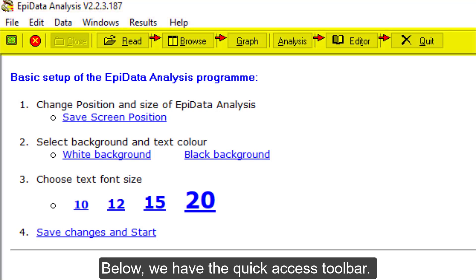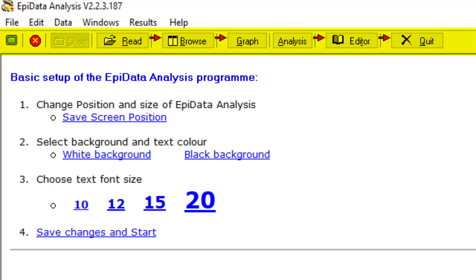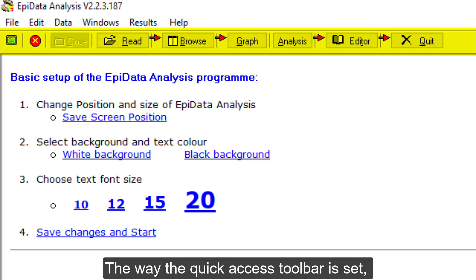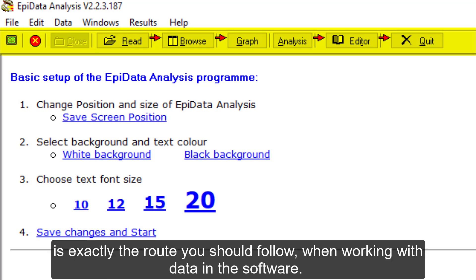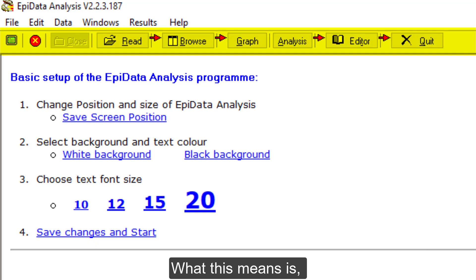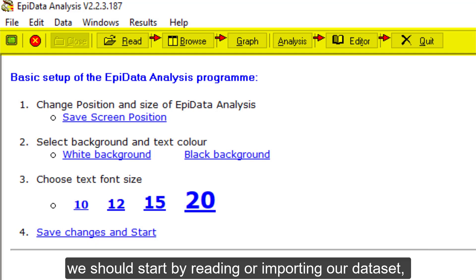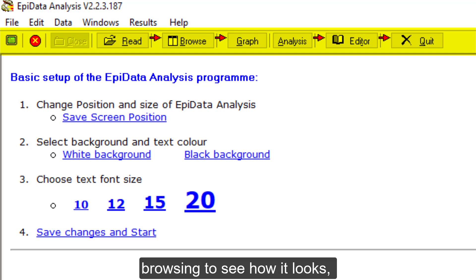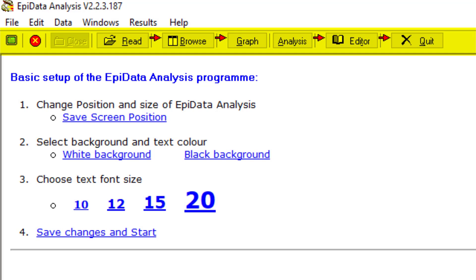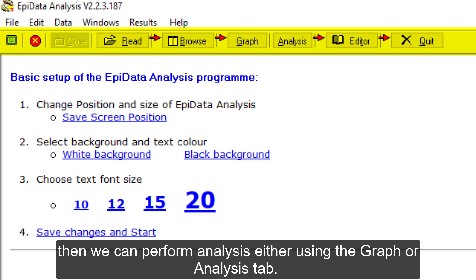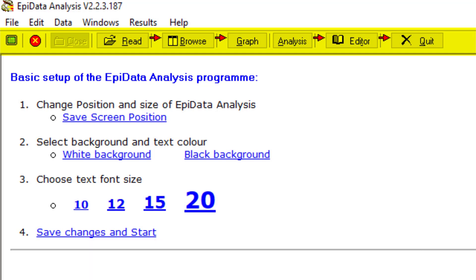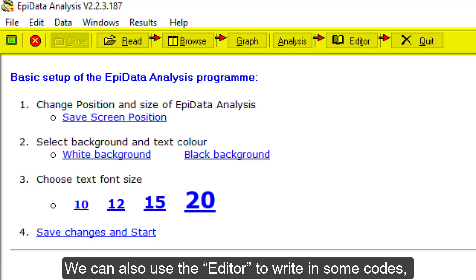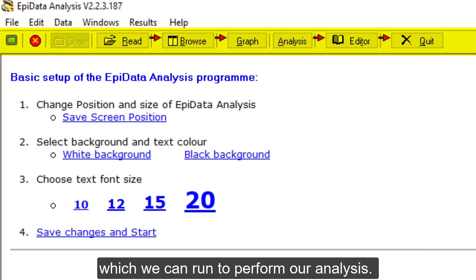Below, we have the quick access toolbar. The way the quick access toolbar is set is exactly the route you should follow when working with data in the software. What this means is, we should start by reading or importing our dataset, browsing to see how it looks, then we can perform analysis either by using the Graph or Analysis tab. We can also use the editor to write in some codes which we can run to perform our analysis.